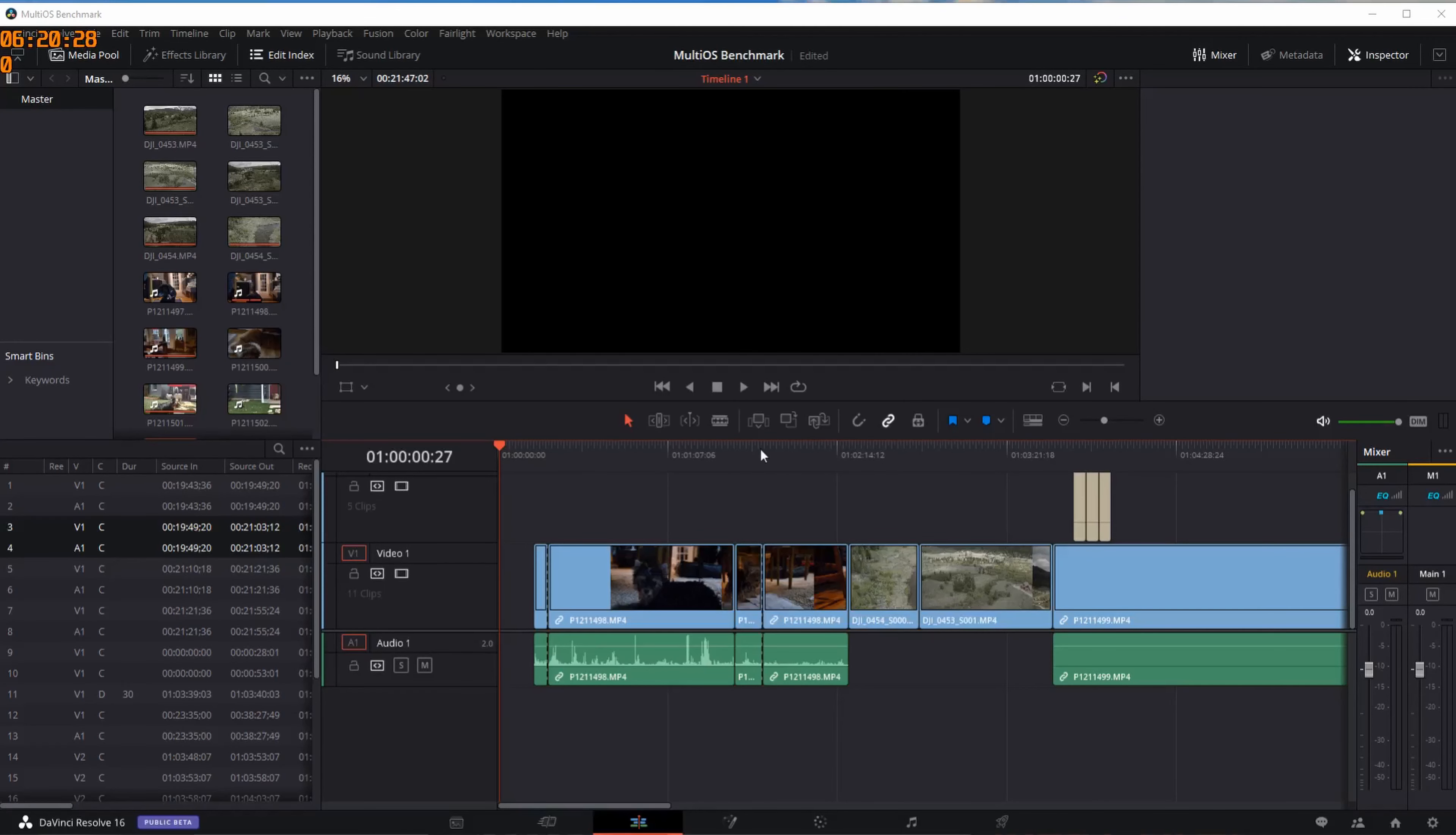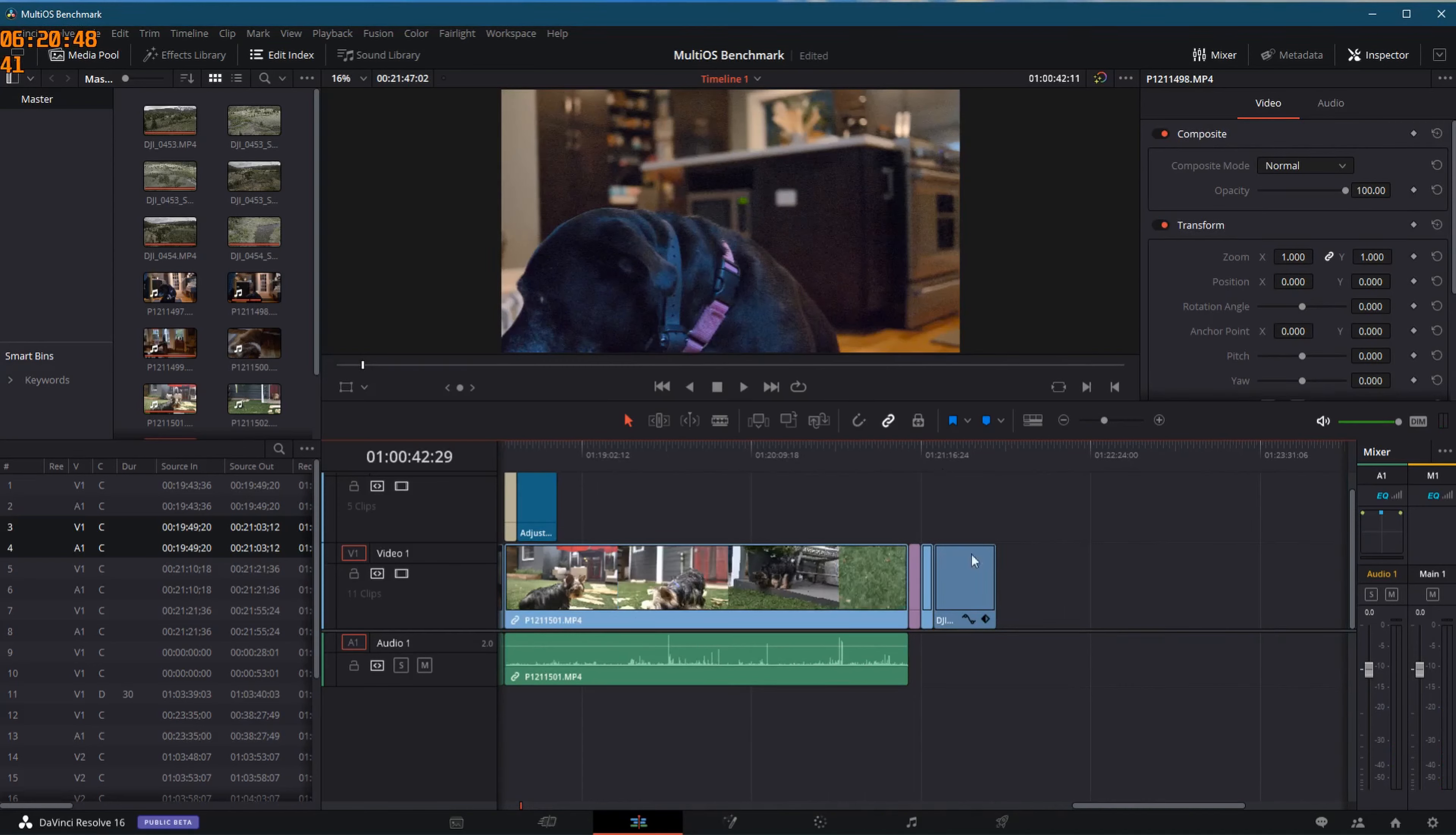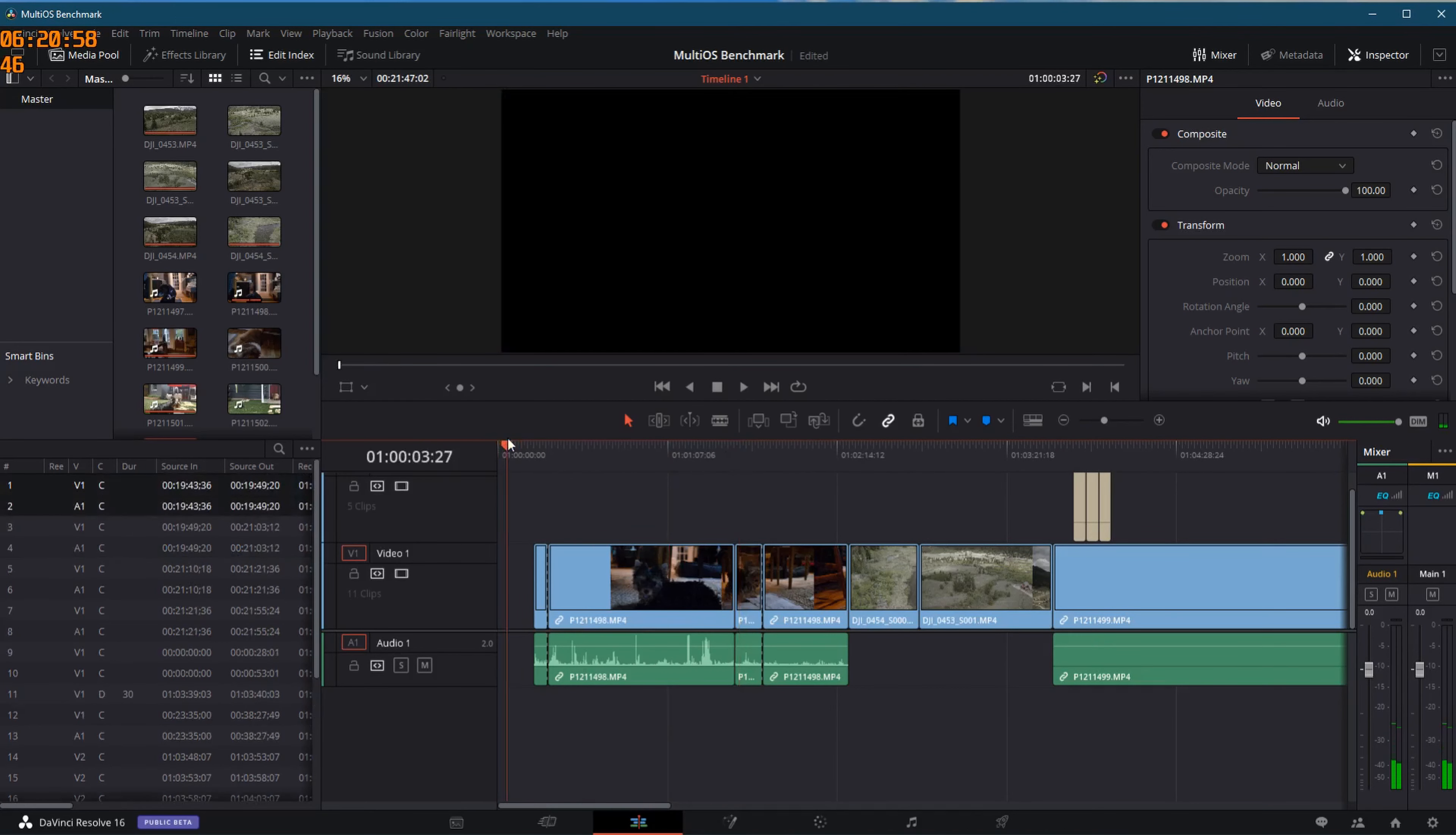And here we are with the 2080Ti loaded up with my MultiOS benchmark. It's about 30 minutes worth of H.264 footage shot either on the GH5 or on a DJI Mavic 2 Pro drone. The footage that I've got, I color it. I've got some noise reduction in here. There's even some heavier effects near the end which can take a long time to process. And so I've used this in my rendering test and now I'm going to use it here in our edit test so that you can see what it looks like to edit on a 2080Ti.